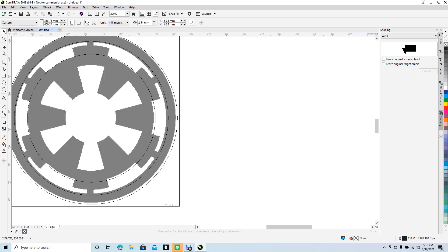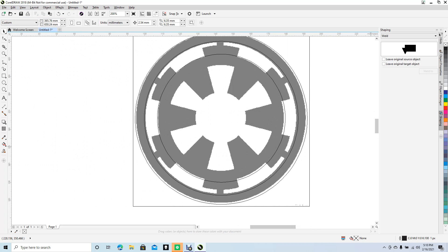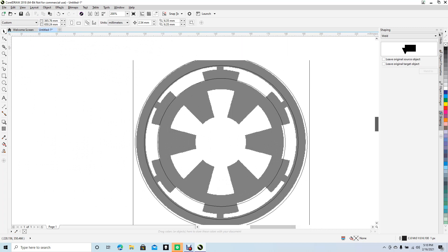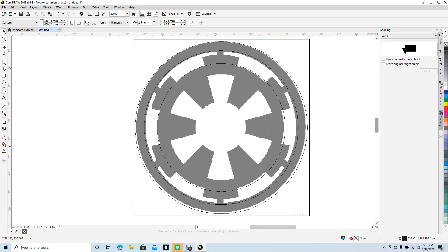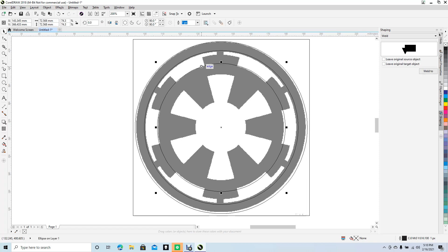We have our basic outline shape. Now we want to create another circle — click the last circle, Control+C, Control+V, and scale that down to the right position.